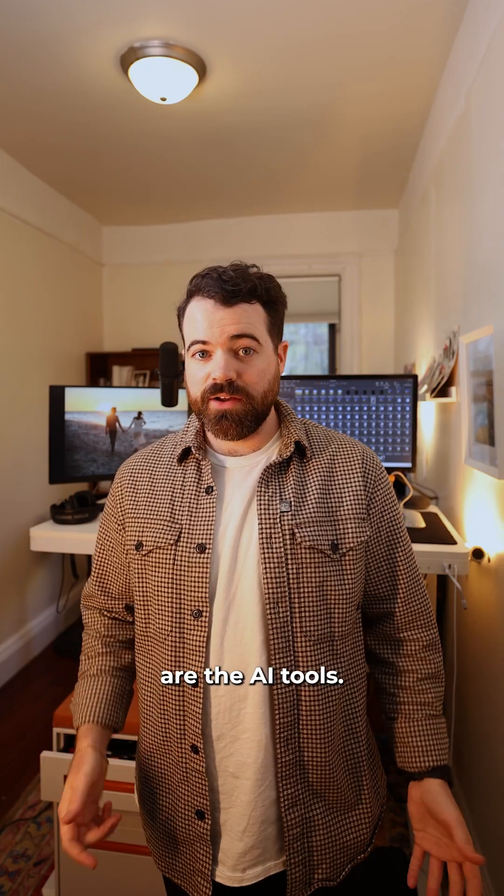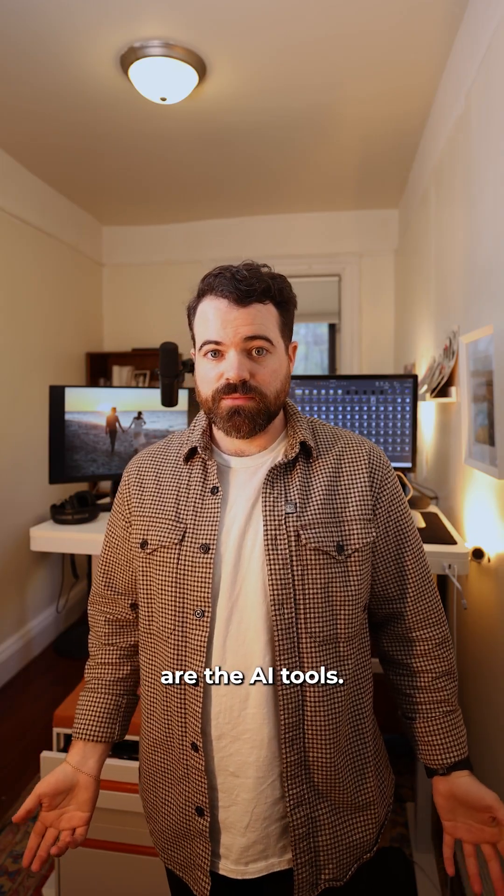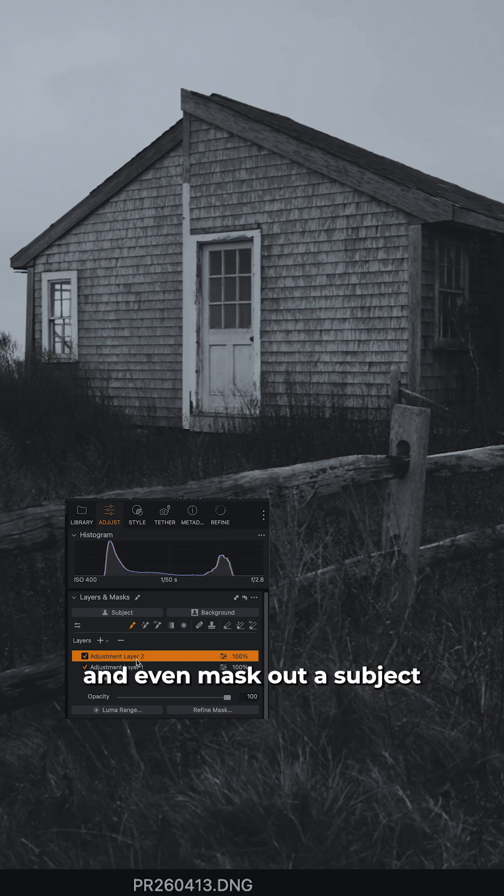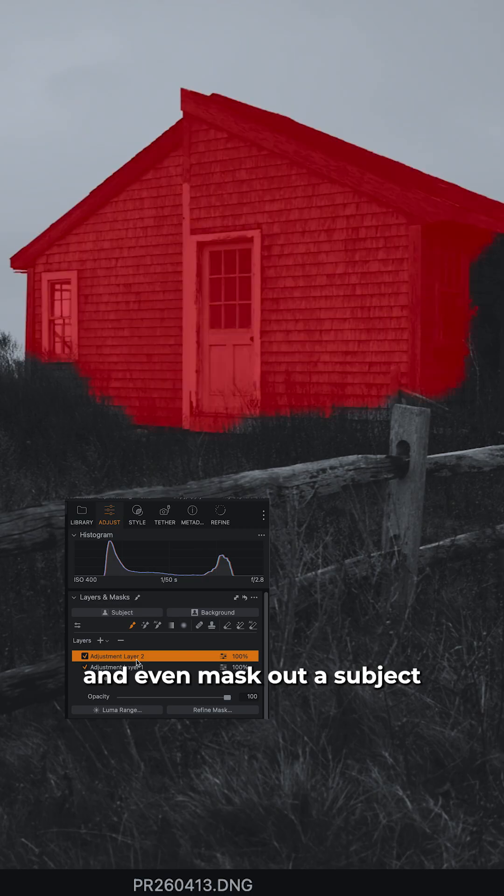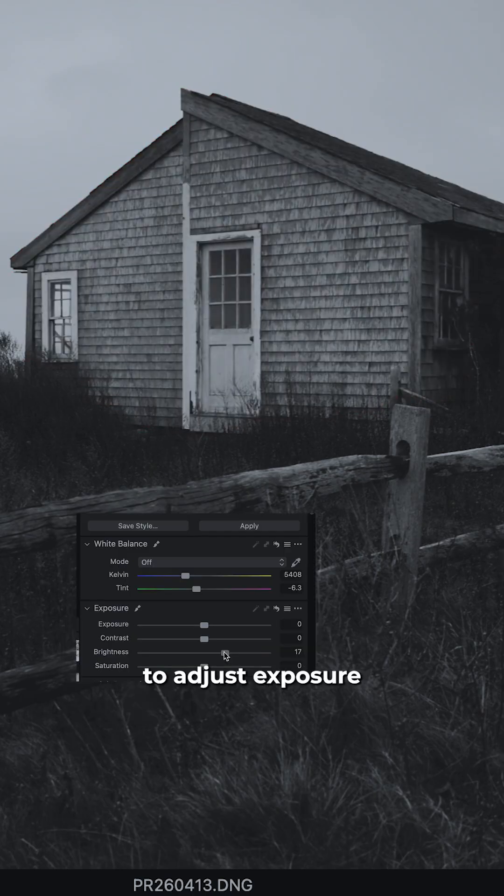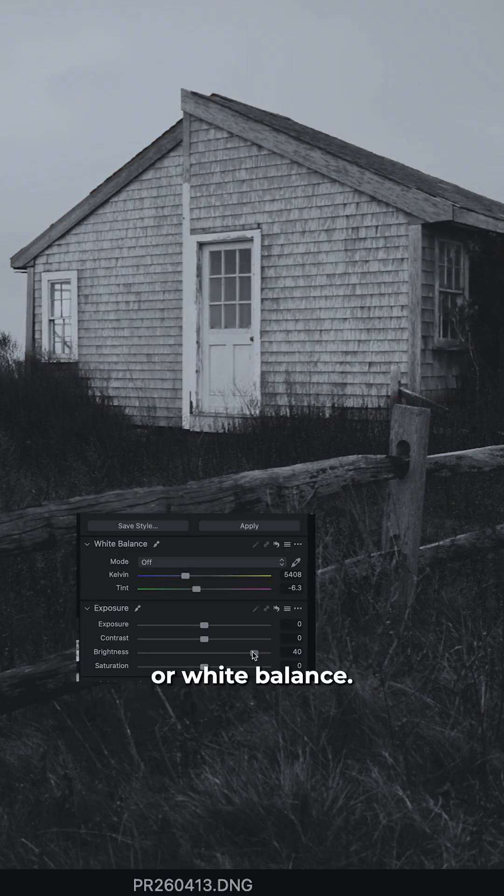One of the most powerful things in Capture One are the AI tools. The AI tools allow you to crop, remove dust, and even mask out a subject from a background to adjust exposure or white balance.